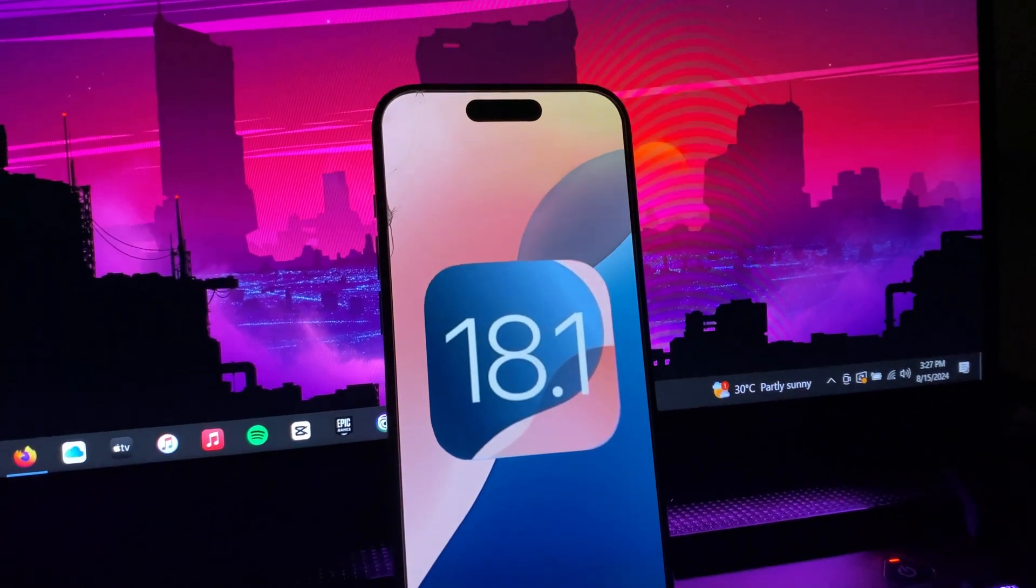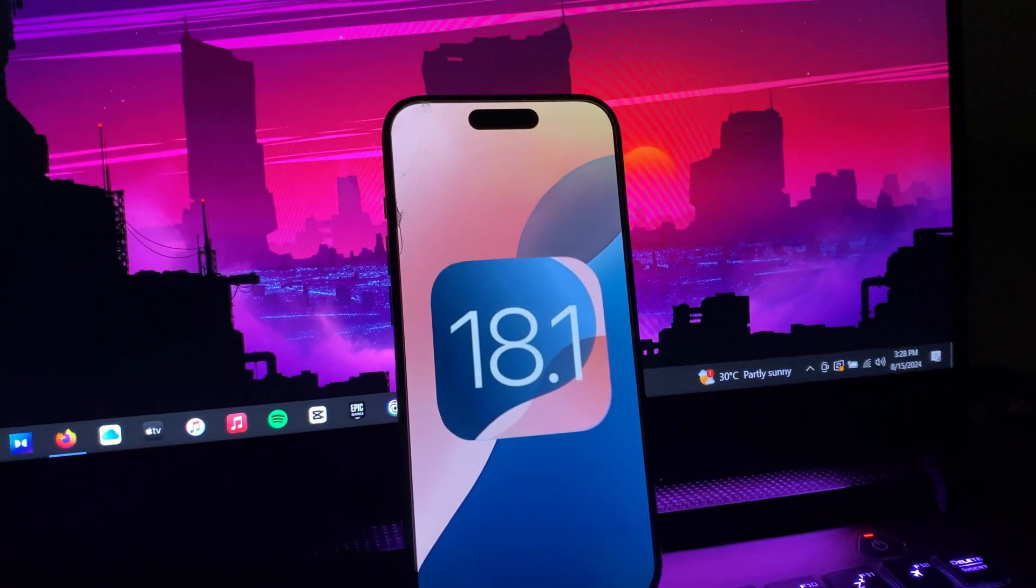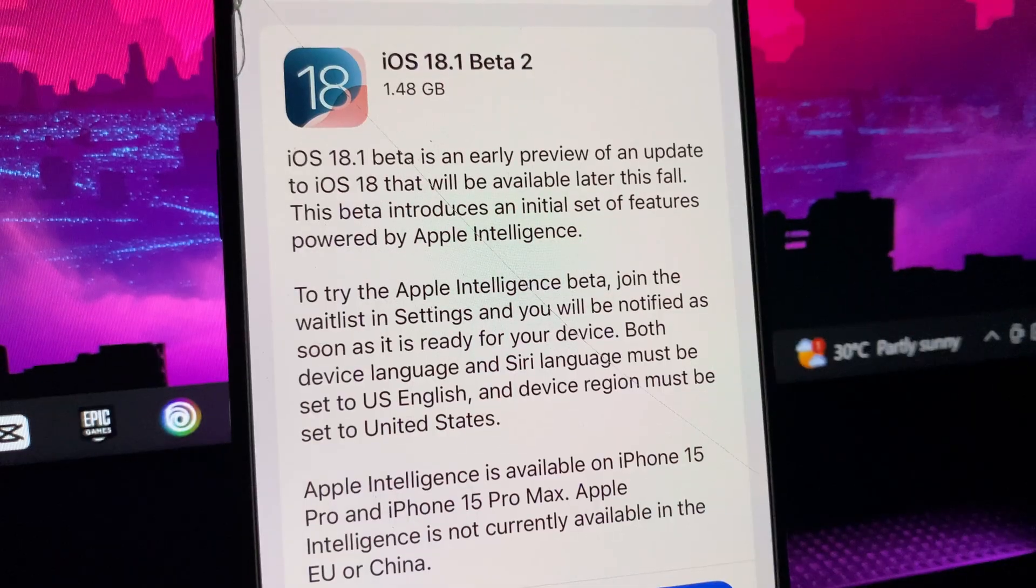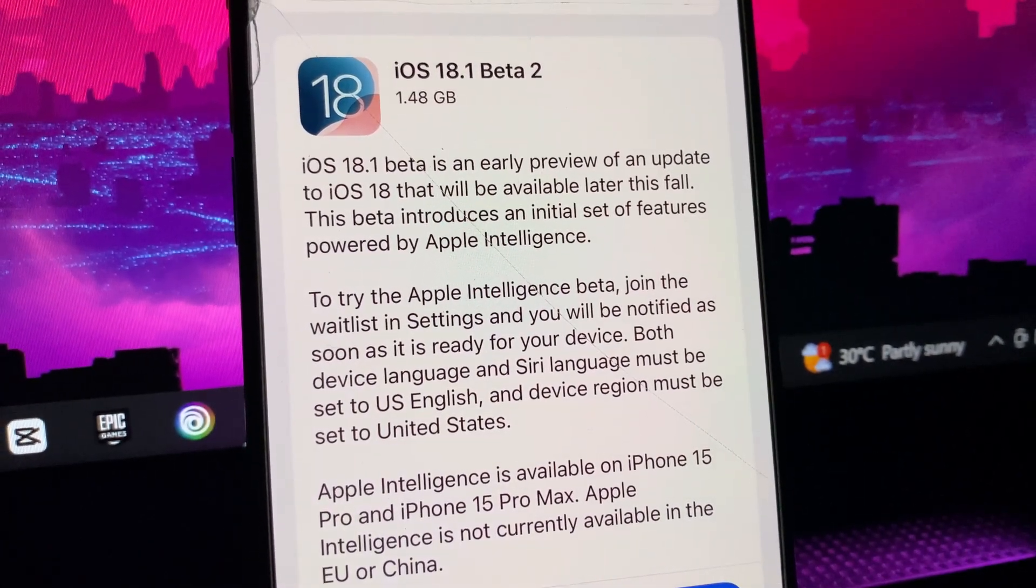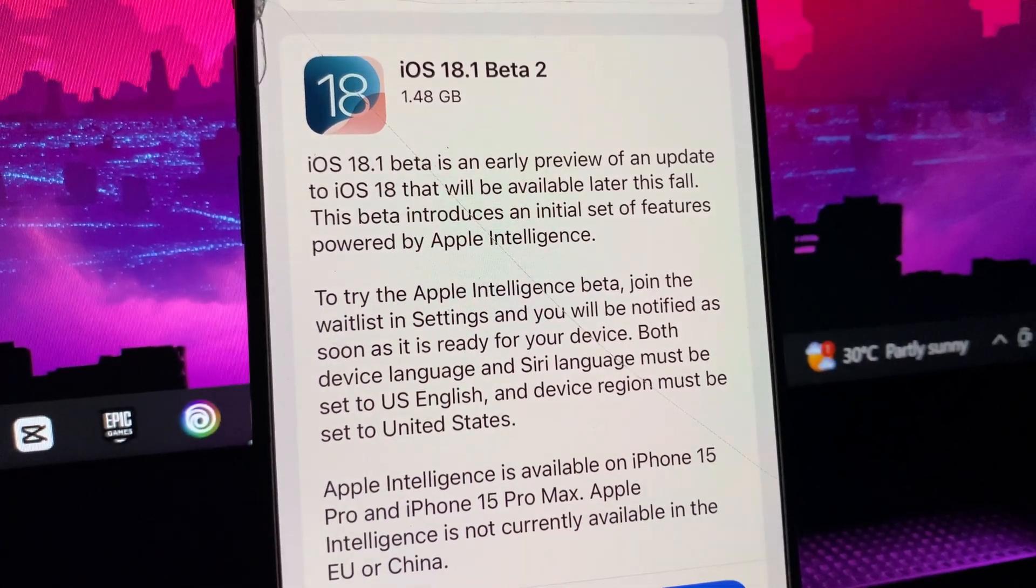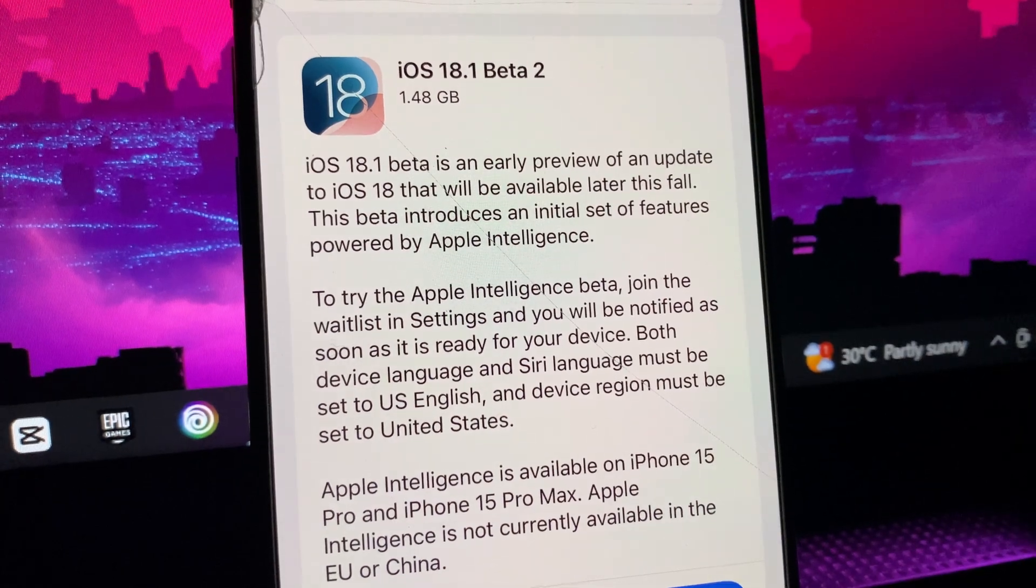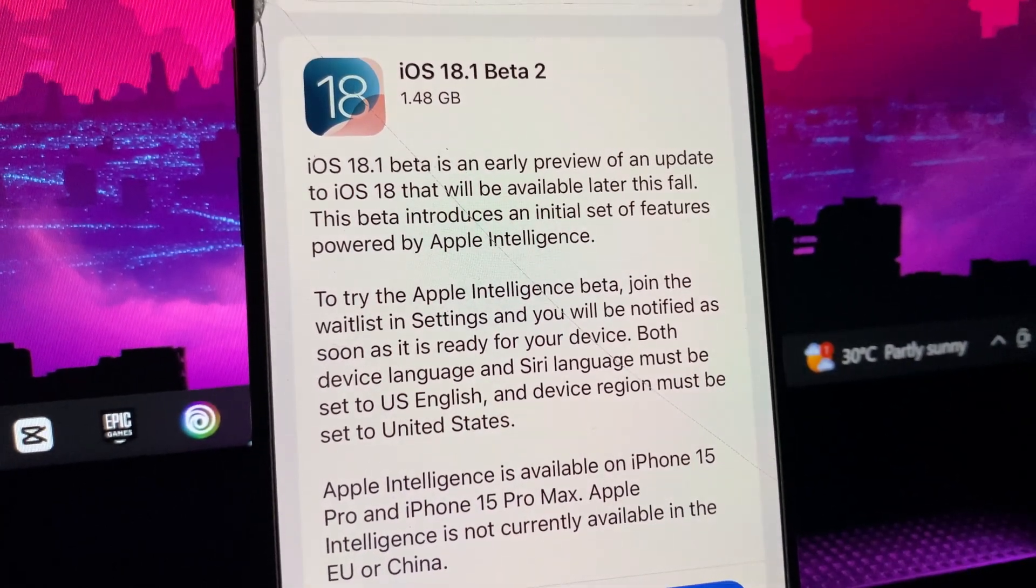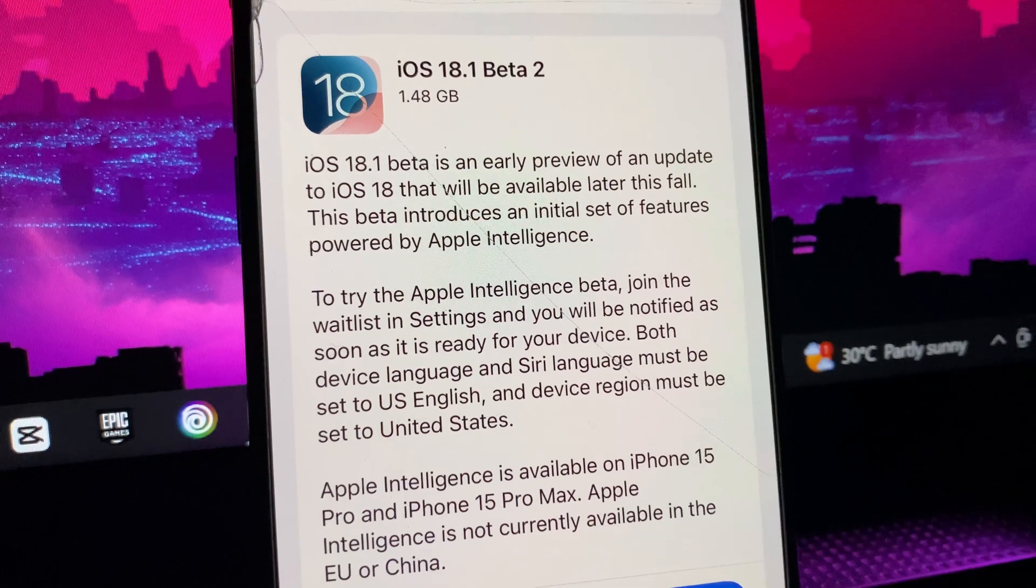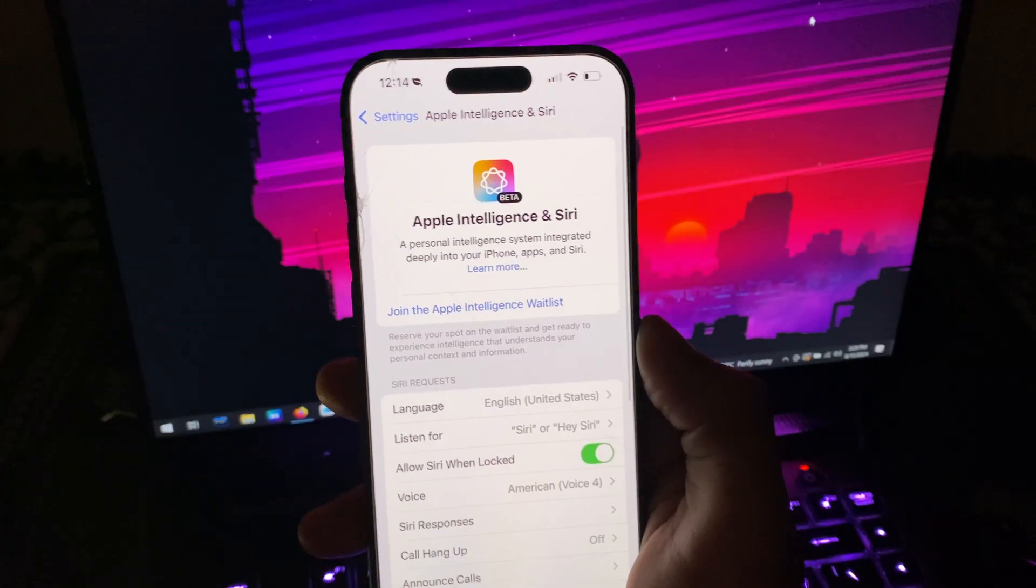I'm also going to show you how you can get or turn on Apple Intelligence in India. Right here in the description it says you need to set your device language and region to US English, and also for Siri, language must be set to US English. Using these screenshots that I took, I can show you the process.